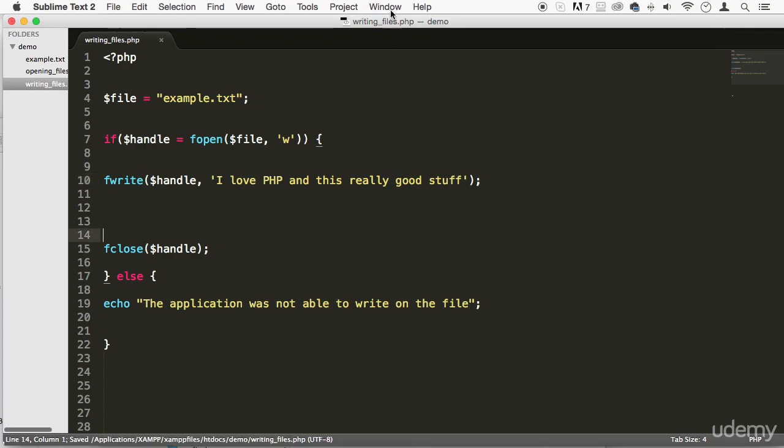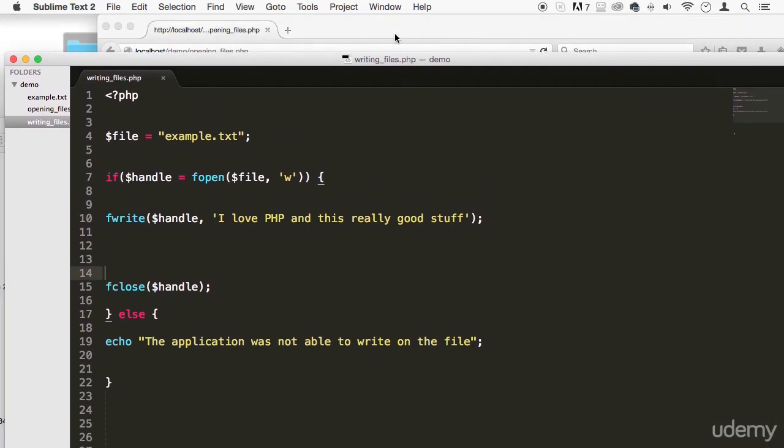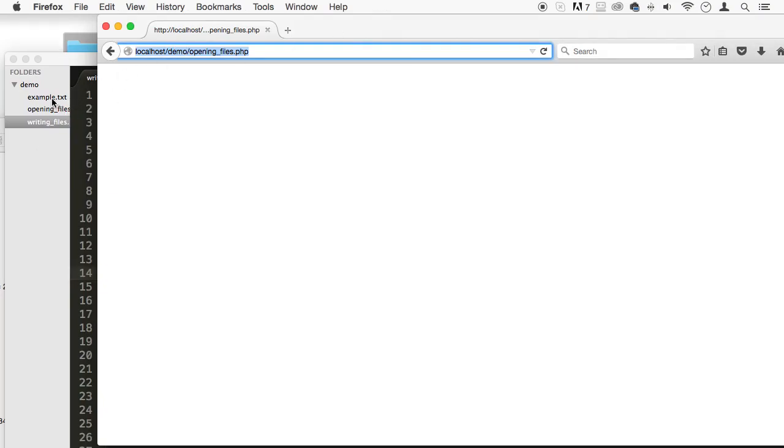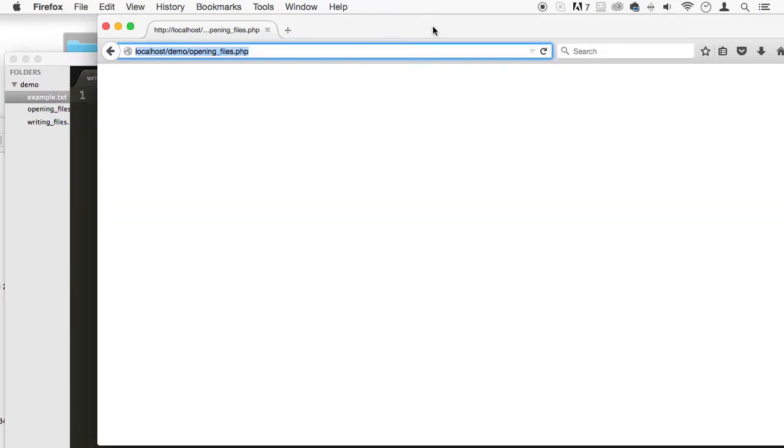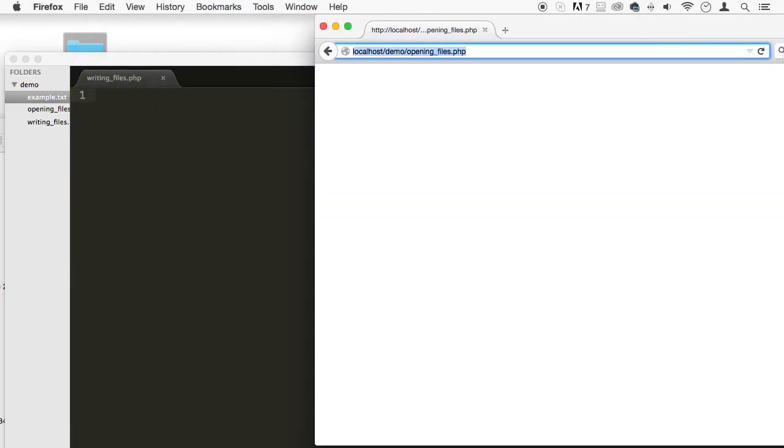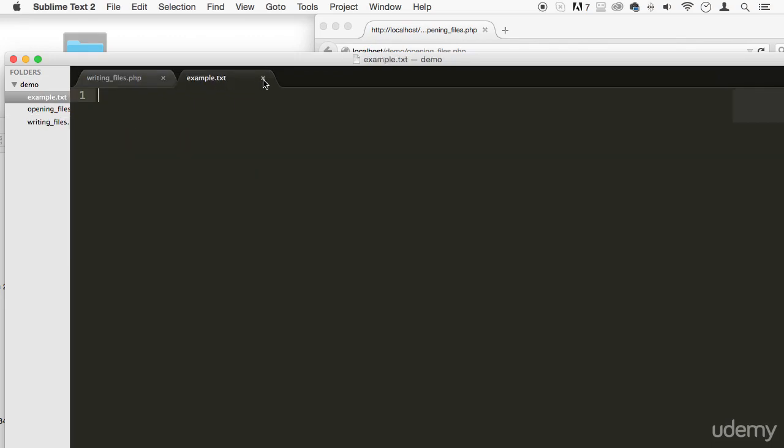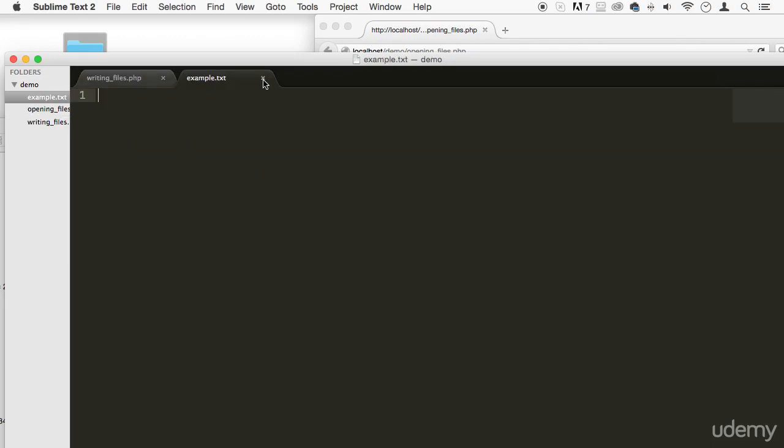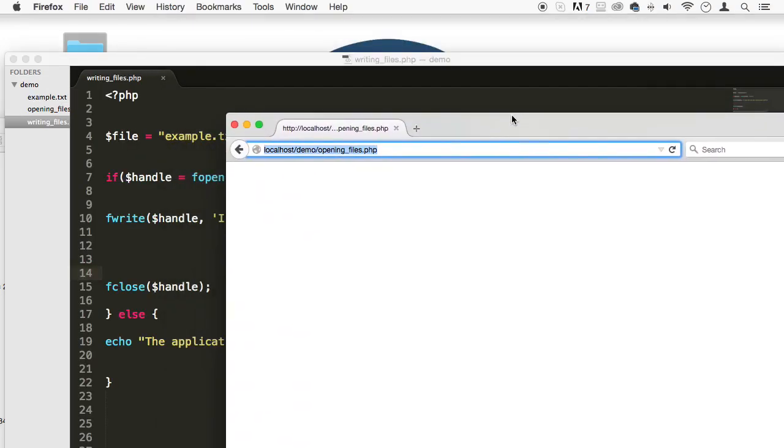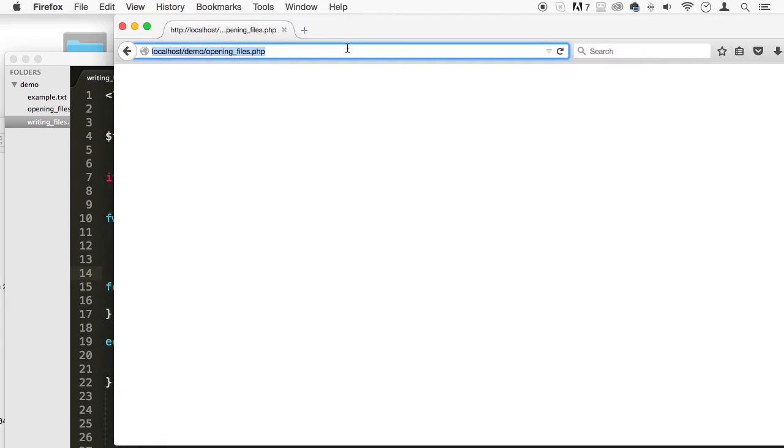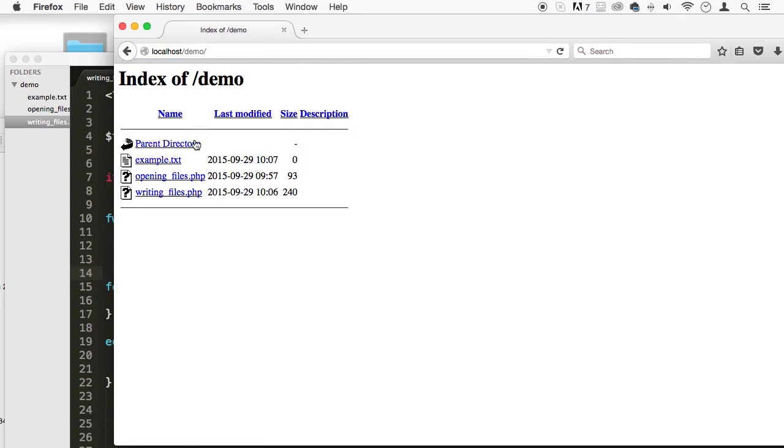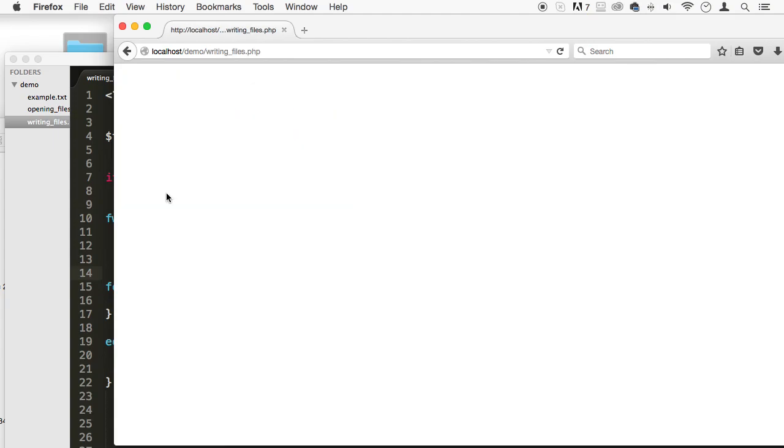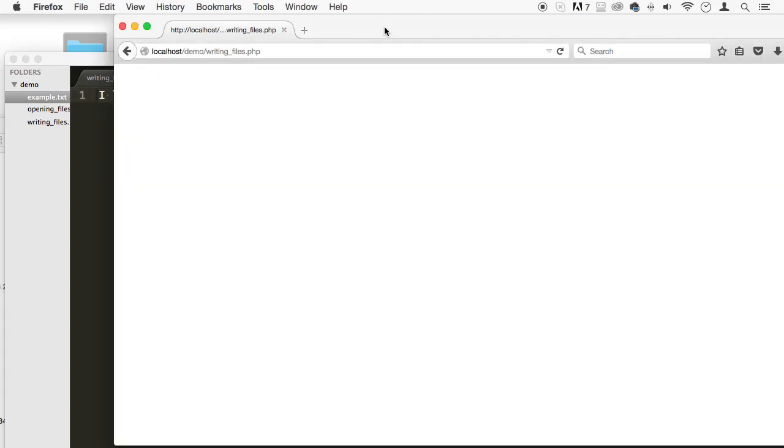So, let's save it, and now, let's run it. So, I'm going to go here, and you're going to see there. Let's just refresh here. Alright, I wasn't able to run it, too. Actually, we have to come to the demo right here, and there we go. And, as you can see, I love PHP, and this is really good stuff. So, it was able to write to the file. Pretty cool, right?